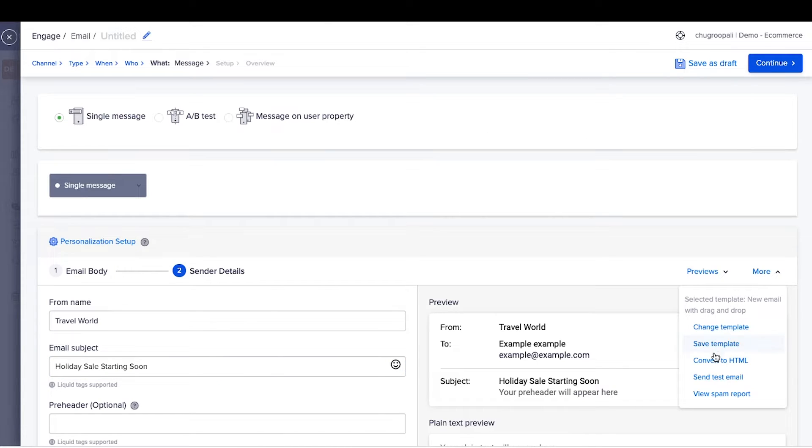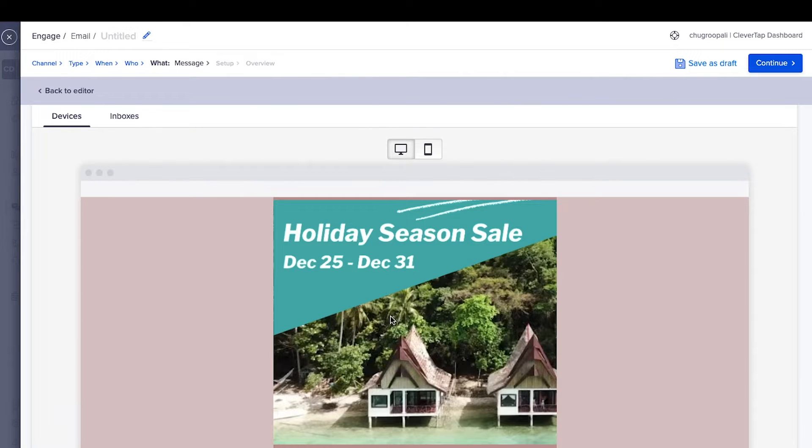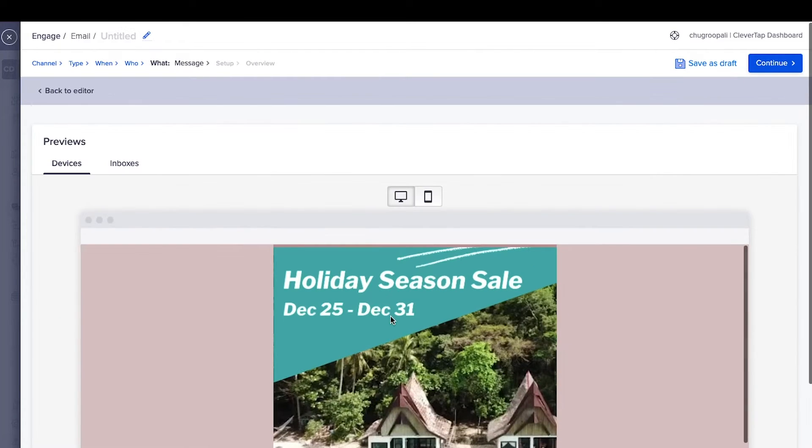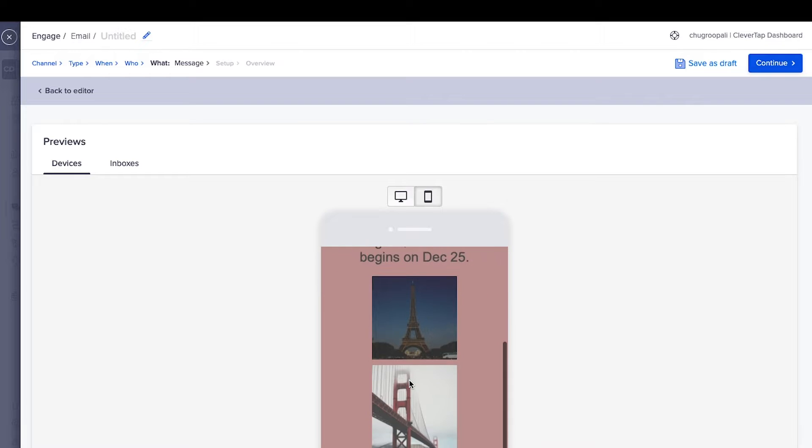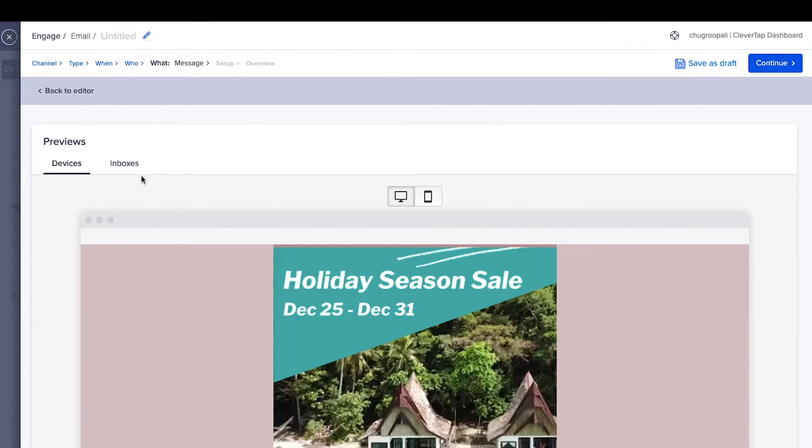Once the email is created, test these emails. Use device previews to preview how emails will look across mobile and web devices and click here and view the device previews.